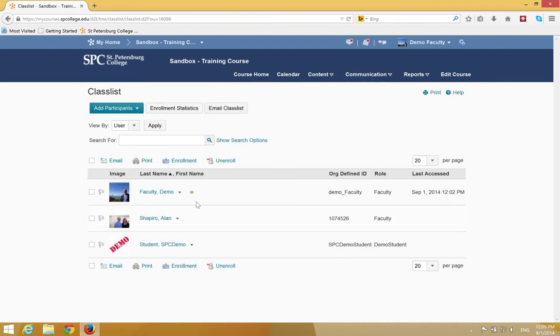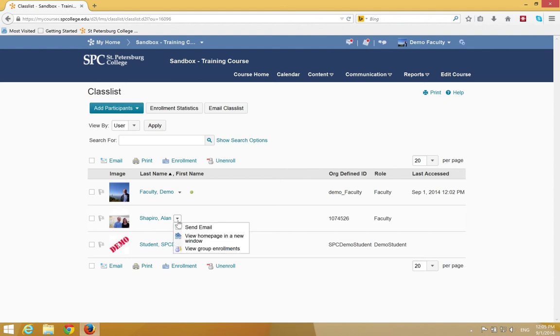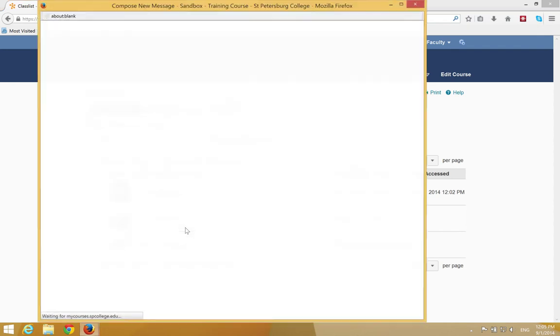You're going to go ahead and find the person you want to send the email to and you will click on the context menu next to the user and click send email.